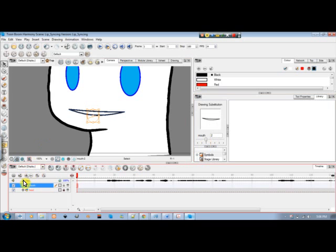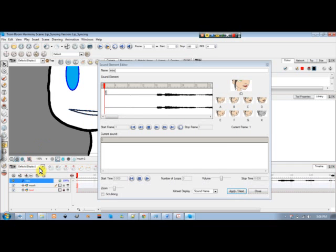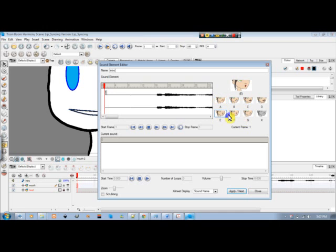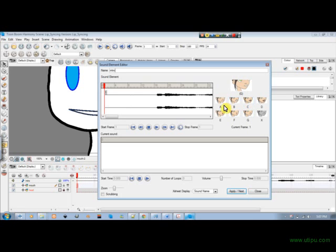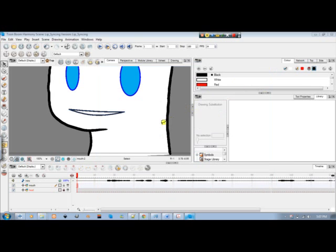Bringing it up again to see where we are. Next we need to draw position G, which is kind of like someone biting their bottom lip — like an F sound. X and A can be the same, but I'll just go ahead and do them all.